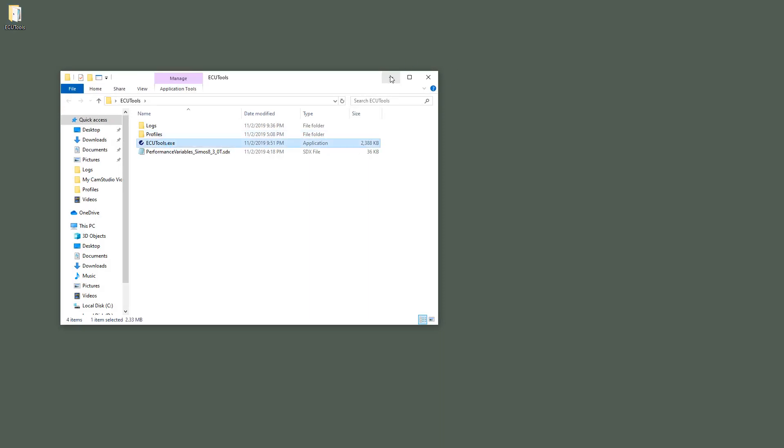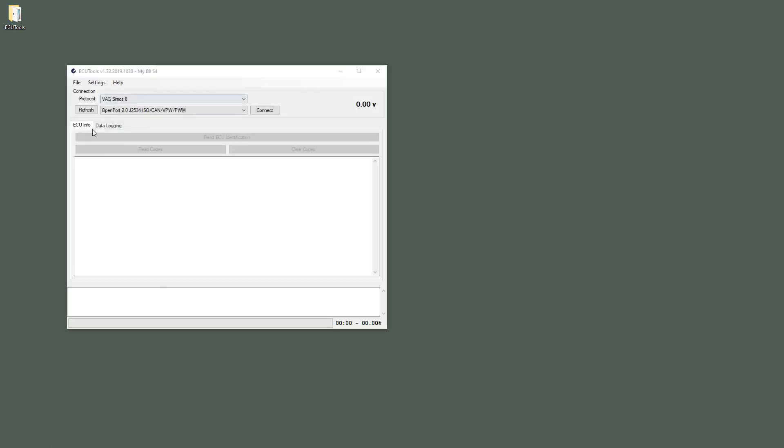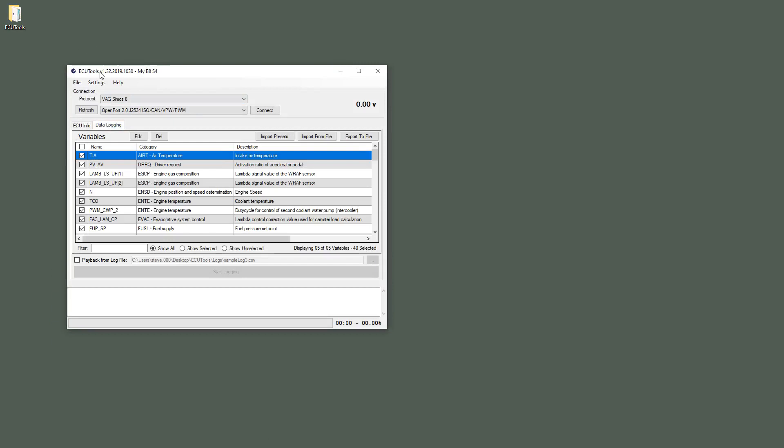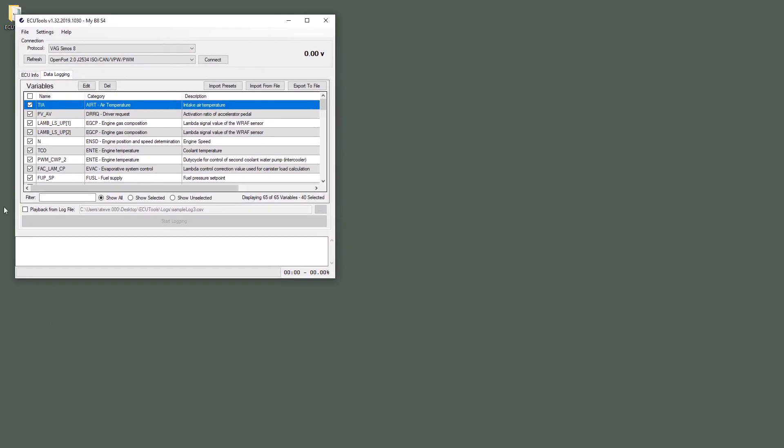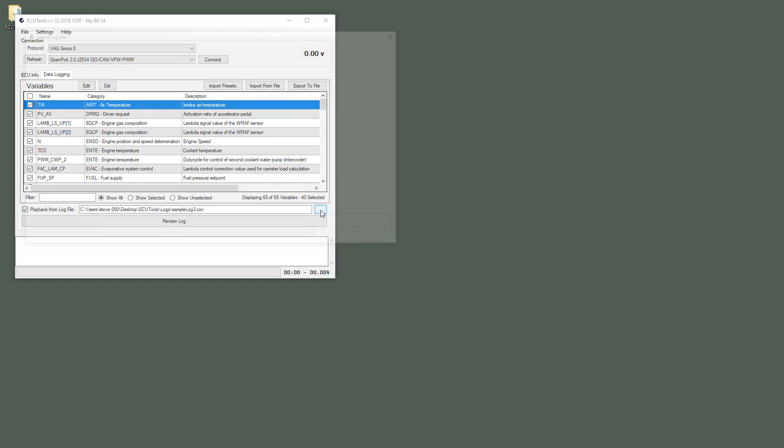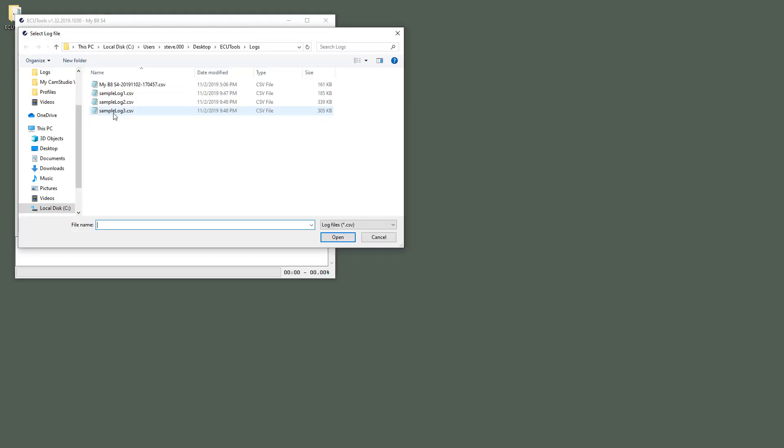So again, I'm going to open up ECU Tools, go to the Data Logging tab, and as you can see right here, Playback from Log File, we want to check this, and we click this button to find the log that we want to review. In this case, I have a sample log that I'm going to look at.